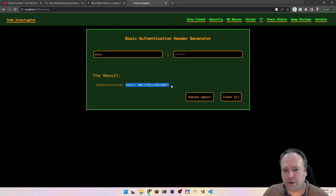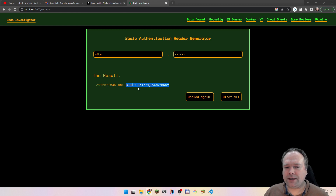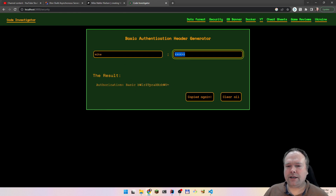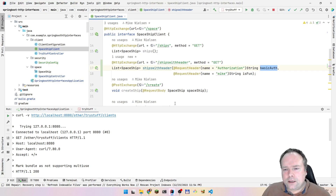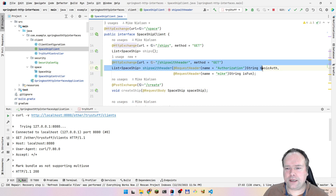If you want to authenticate yourself against the web server and the endpoint you're reaching, you just have this as a value: 'Basic', space, and then the base64 encoding of 'Mike:kiss me', which is right here. This is exactly what we're going to do with the HTTP interface.